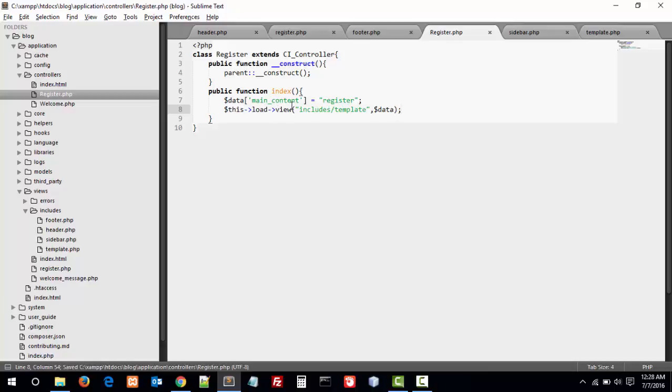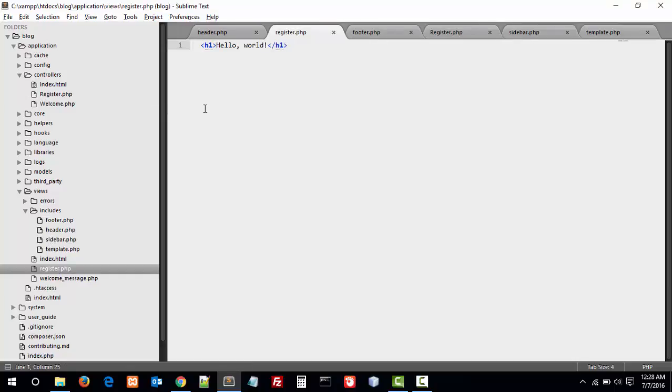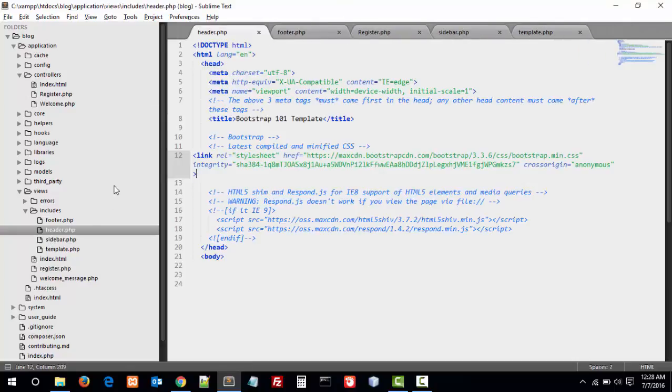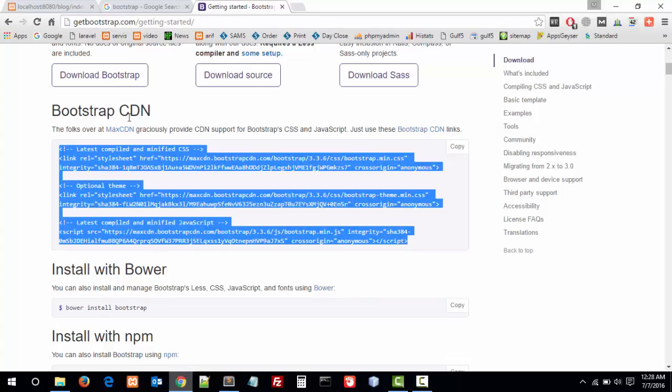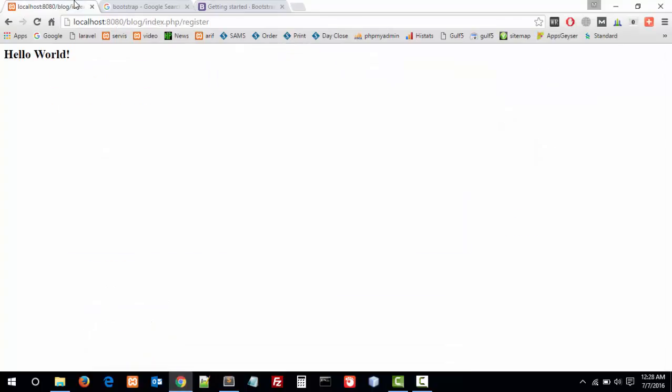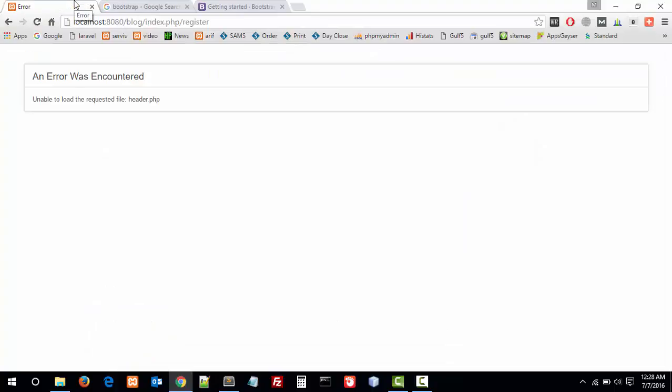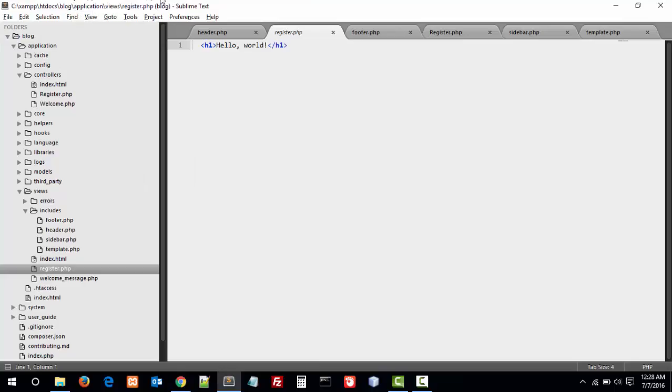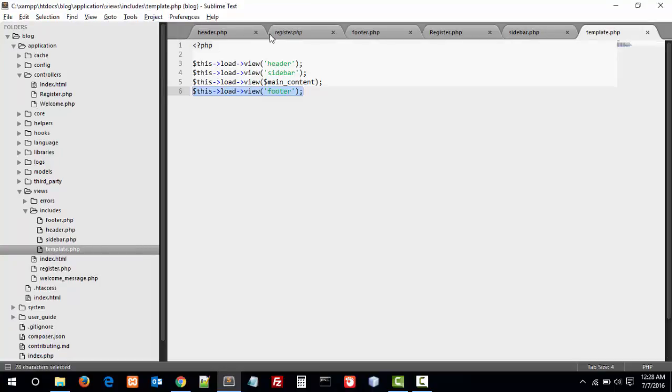Let's test this. Just refresh this. It never loads. First, my header. Sorry, these are in the includes folder.